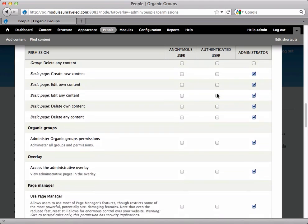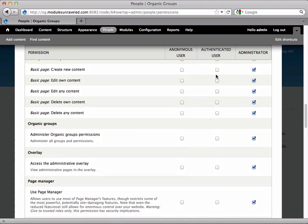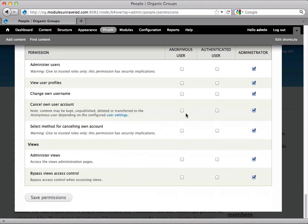I'm also going to go ahead and give them the create new content for basic page, edit own, and delete own basic page. We'll use these later in the series. I'll go ahead and save permissions.